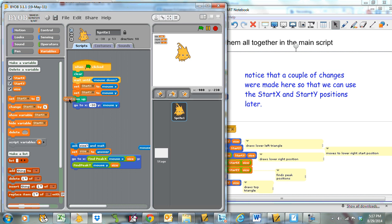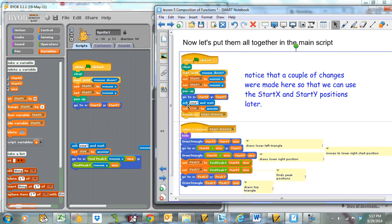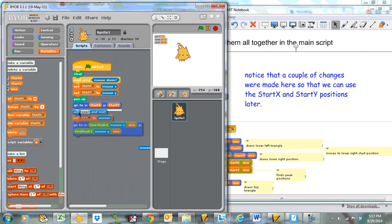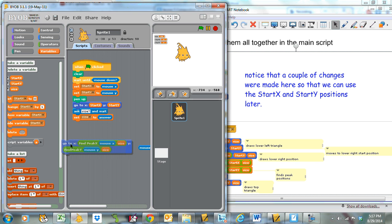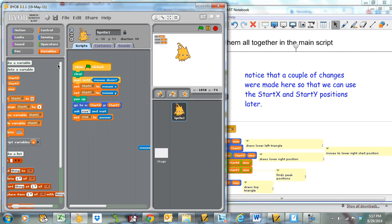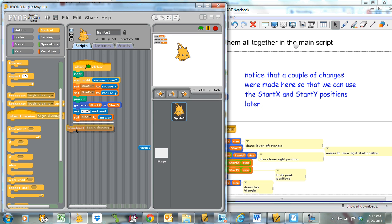I'm going to ask for the size, set my size equal to the answer, and then broadcast 'begin drawing.' So my main code is: clear the drawing, wait until the mouse is down, find the x and y starting positions, set start x and start y equal to those, pick the pen up, go to that position, ask for how big a triangle you want, set size equal to the answer, and broadcast begin drawing. Then I'll have another script that runs once I begin drawing.